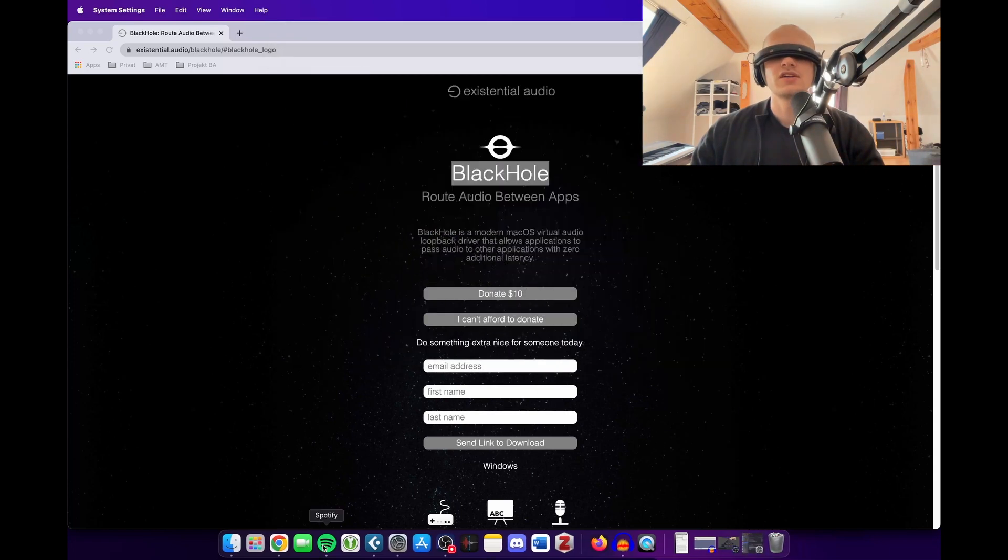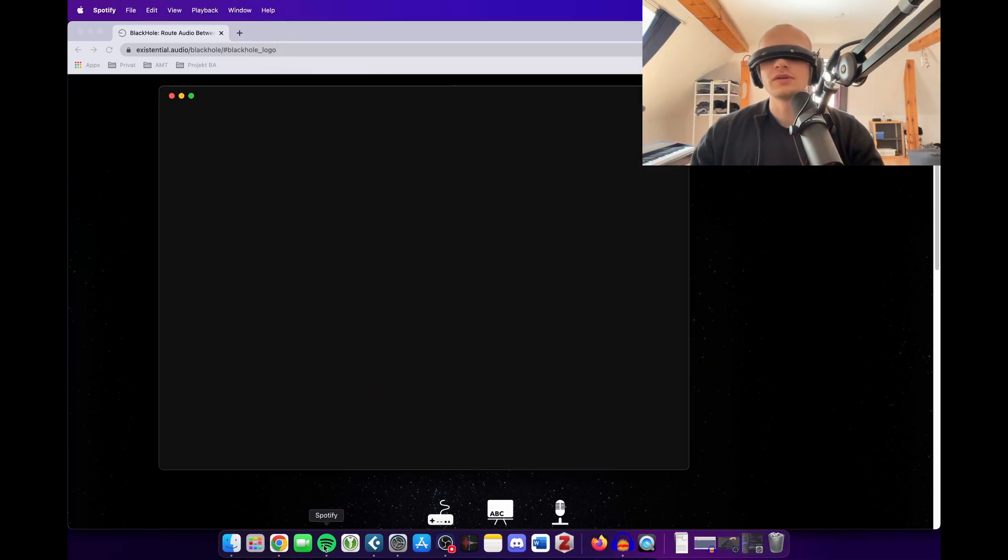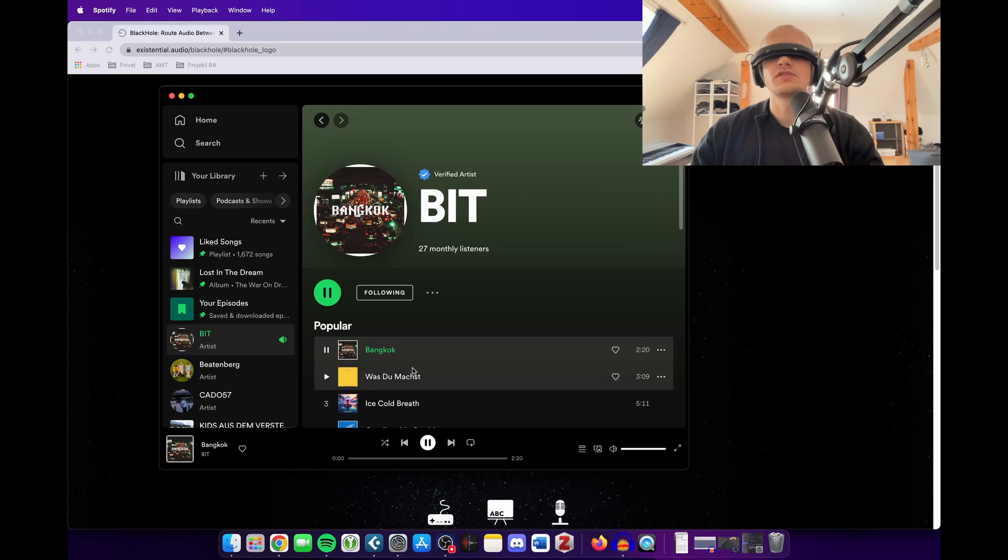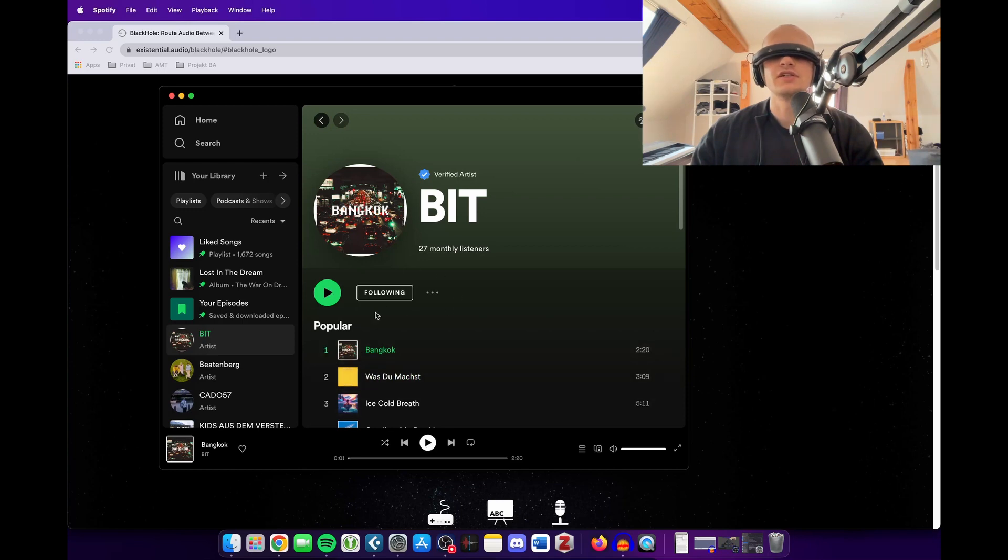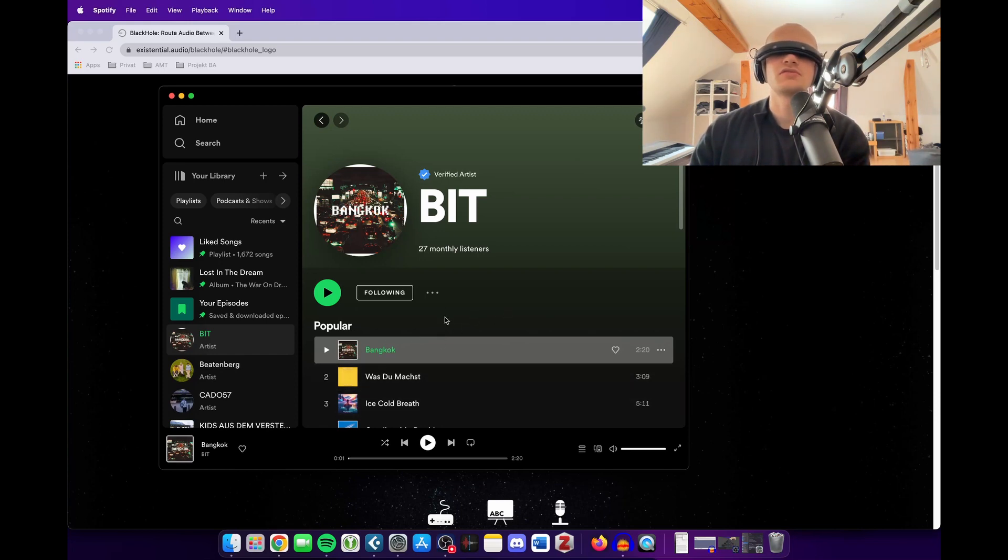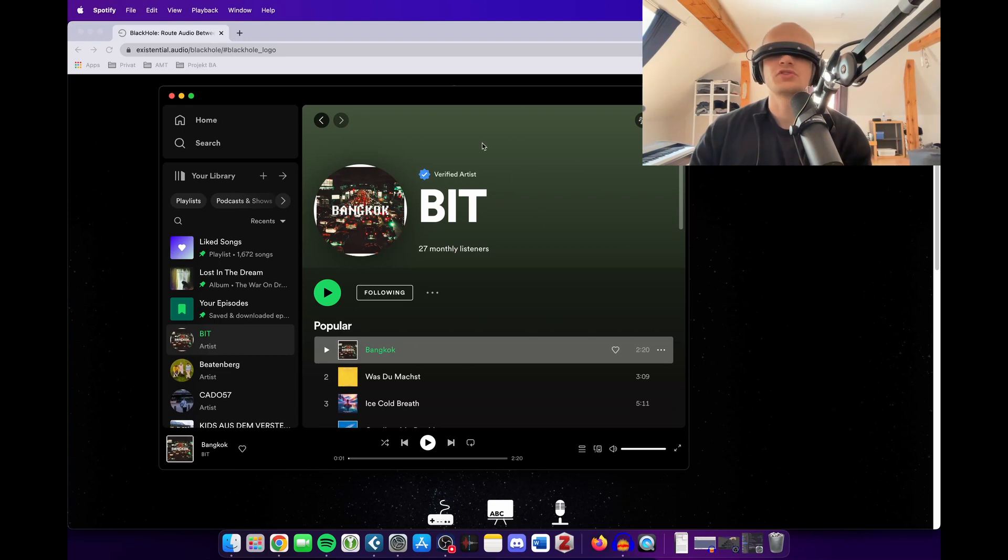So let's say you want to make a remix of something, for example from this song here, Bangkok, it's my Spotify profile here. And let's say you want to remix this song or you want to work with this in Cubase and therefore you need it, of course, you cannot download it here anywhere on Spotify.